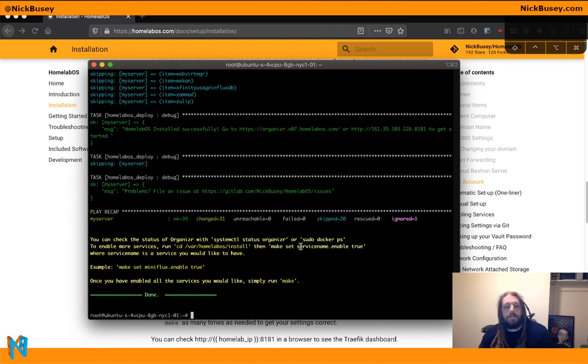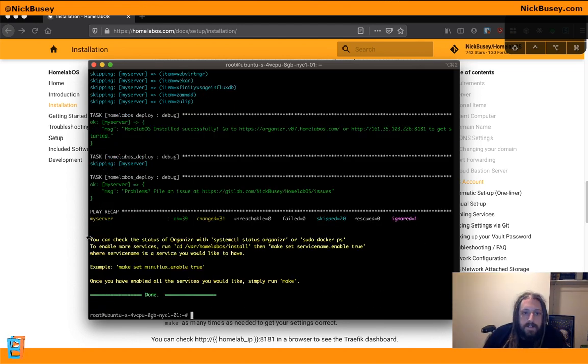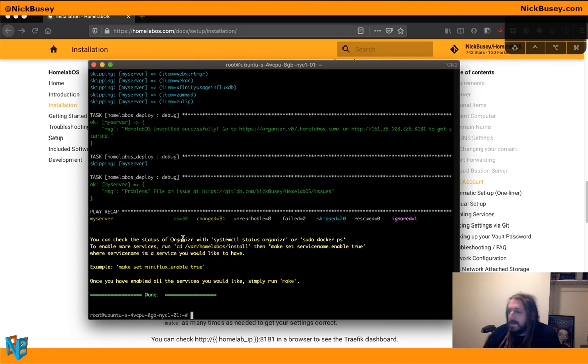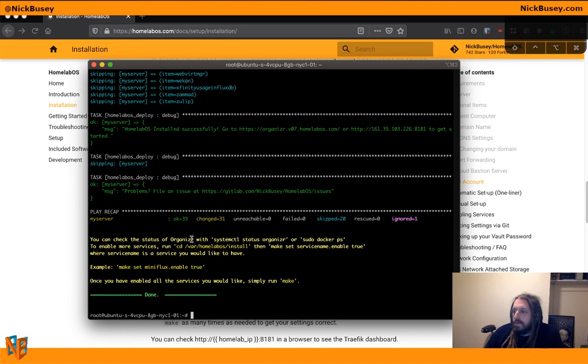So we're almost here to the end of the list of services. And now we're done. So you can see here, here's the directions it's telling us. You can check the status of Organizer. Organizer is a dashboard service that we enable by default, just so something is running so you can see things are working.